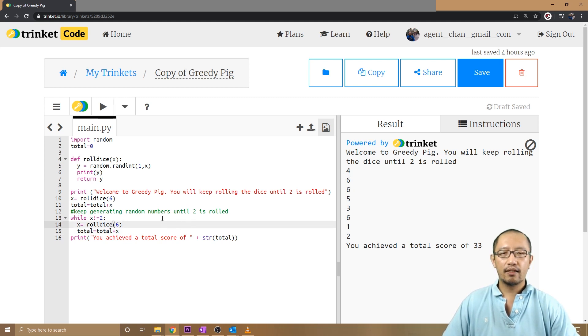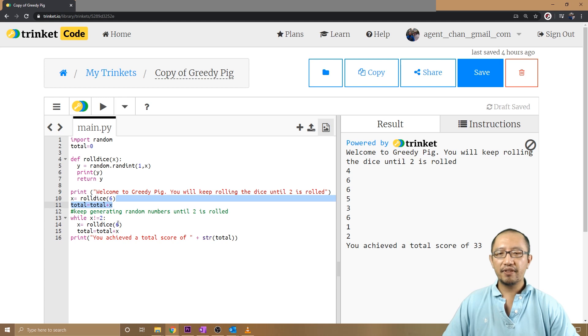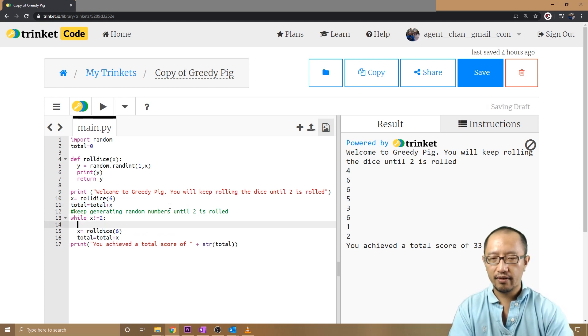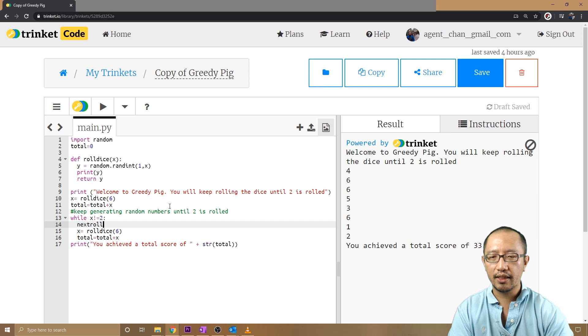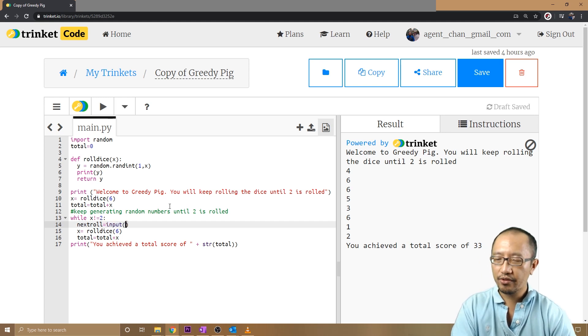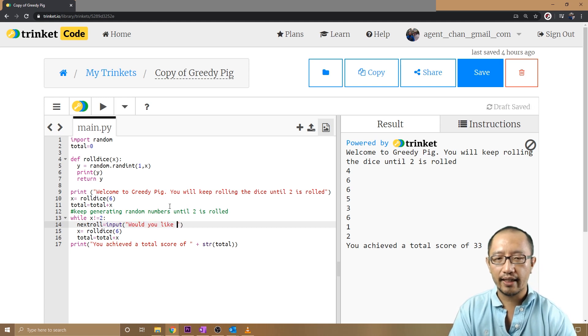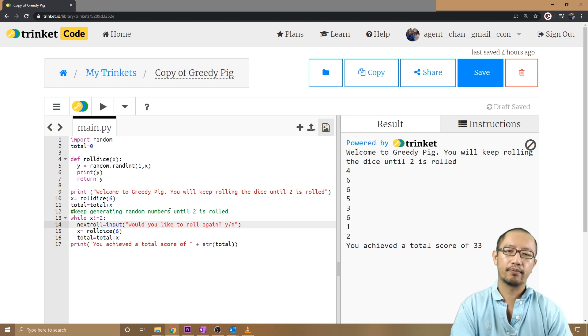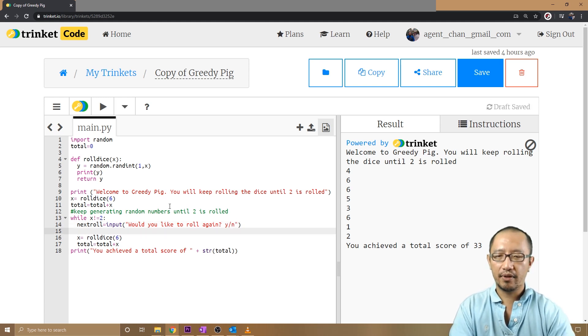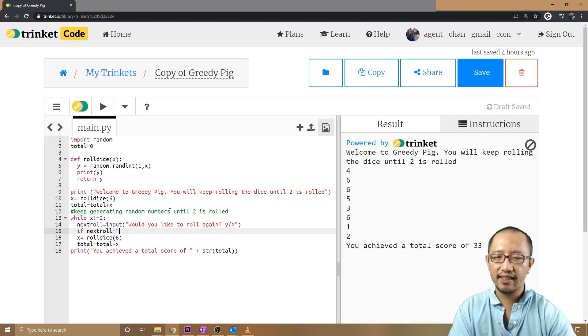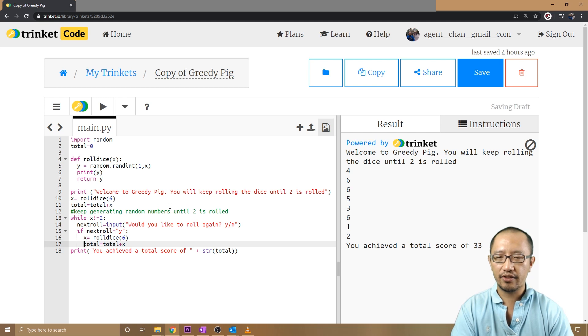After the first roll, which is here, I added to the total. Before I roll again, I'm going to ask the user. I'm going to say next_roll equals input. I'm going to ask the user a question: 'Would you like to roll again, yes or no?'